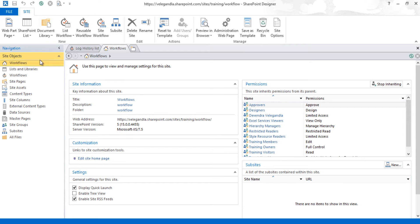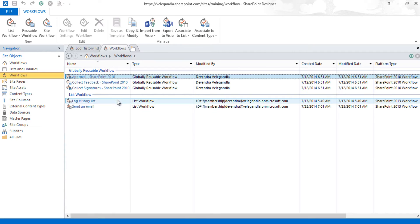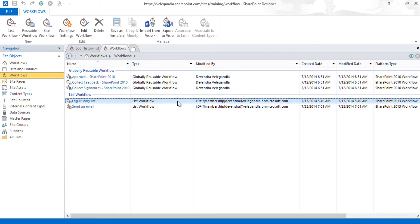Let's open SharePoint Designer 2013. In this example we have a workflow called 'Log to History List' in one of the site collections. We will move this to a different site collection so you can use a similar example when working with your local machine and moving it to a different environment.